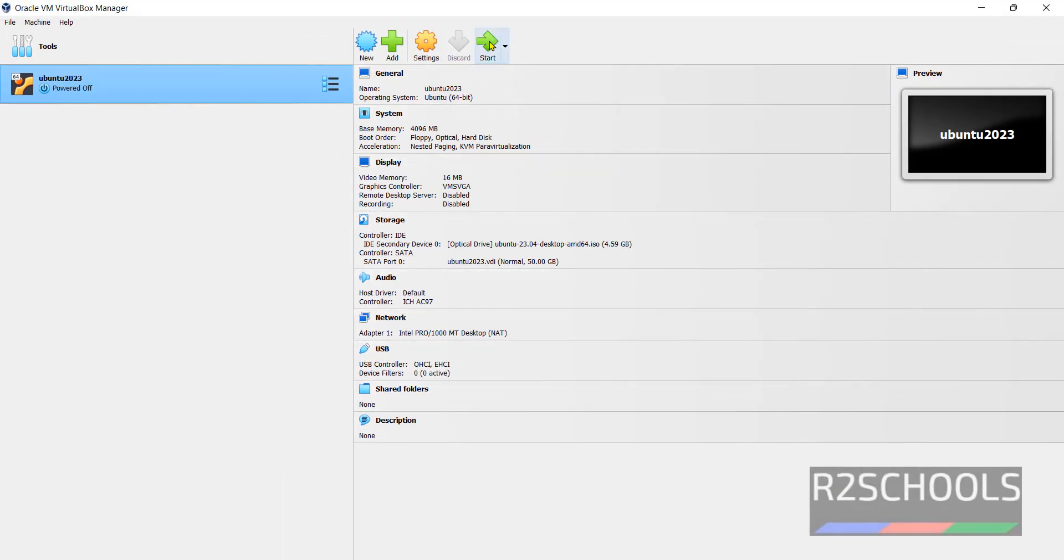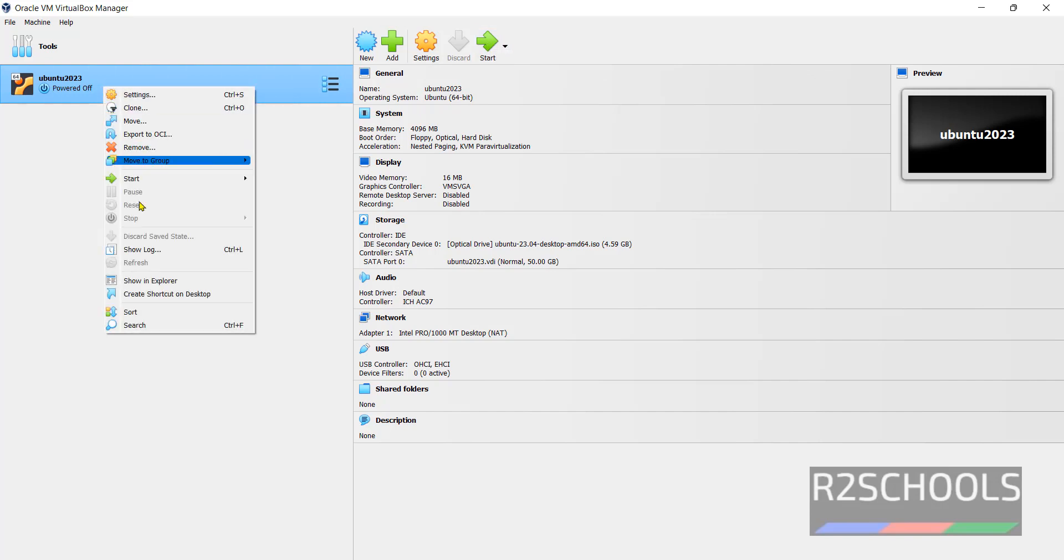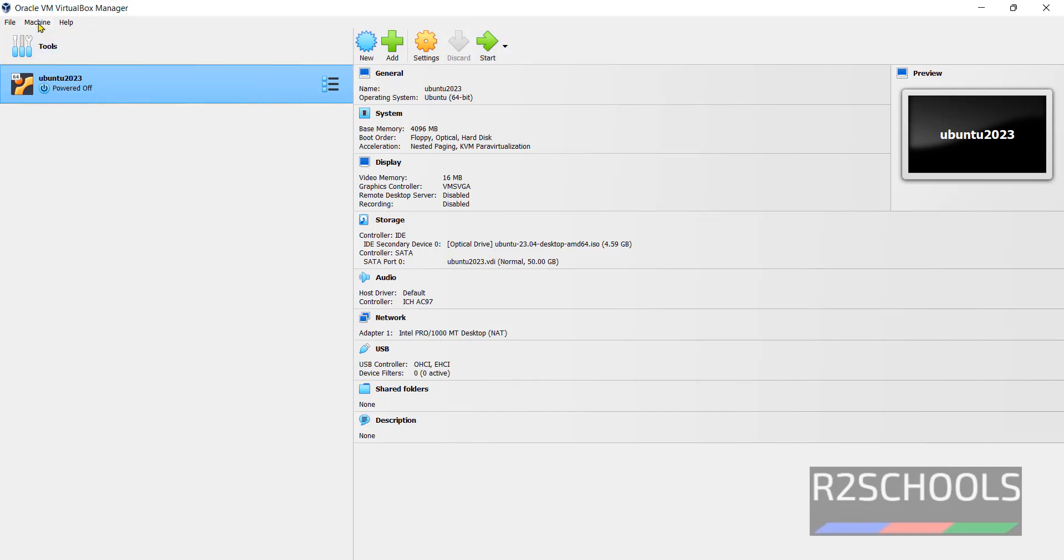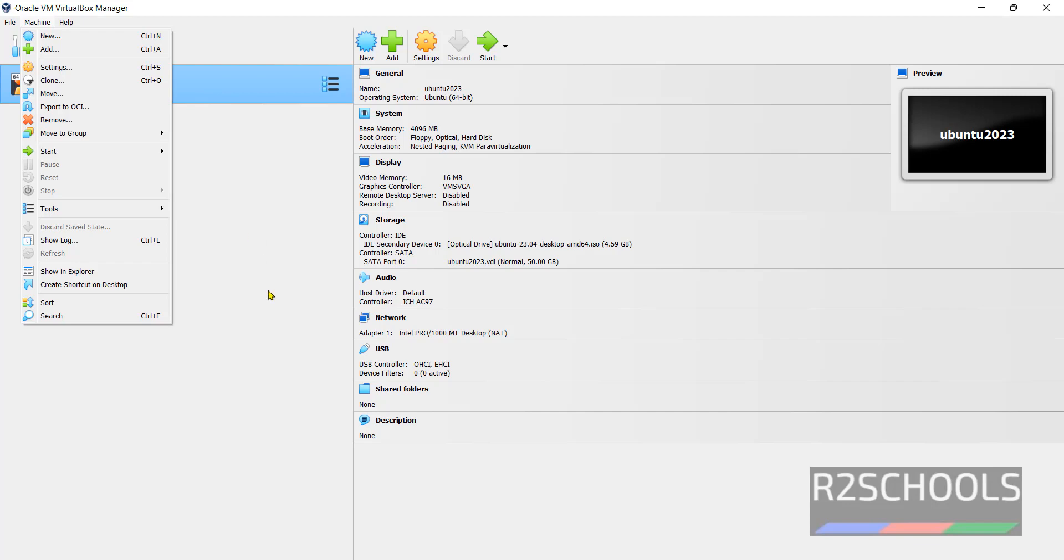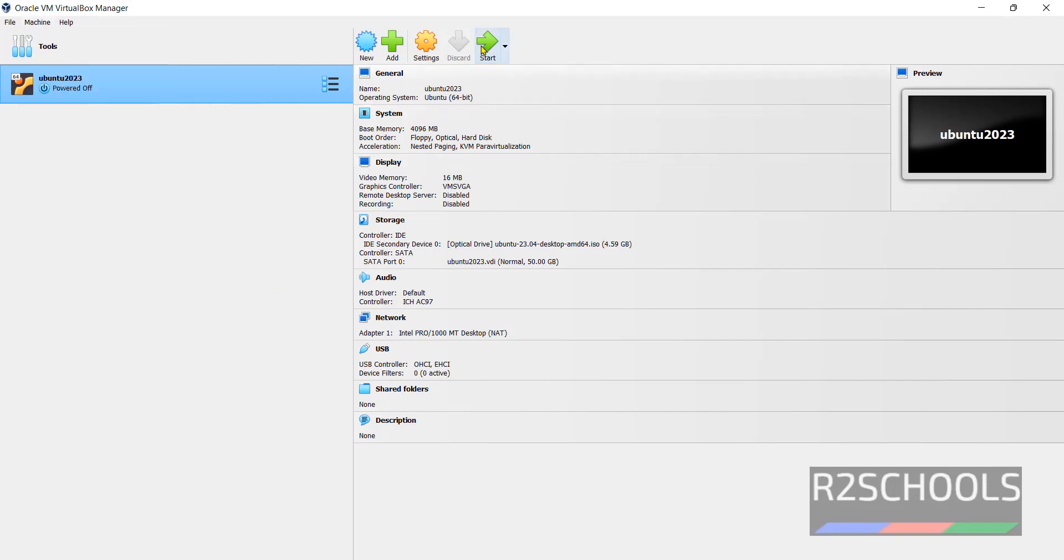Now click on the start button or right click and select start and click on normal start. Or select the machine from this left menu. Then click on start and click on normal start. All three are the same.